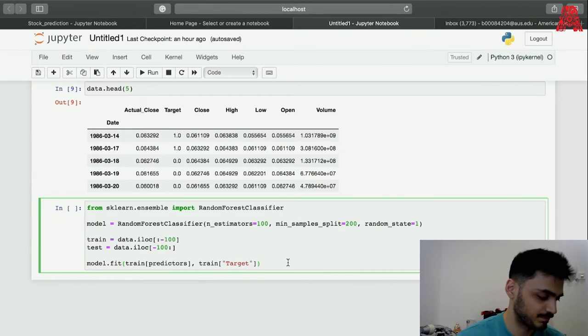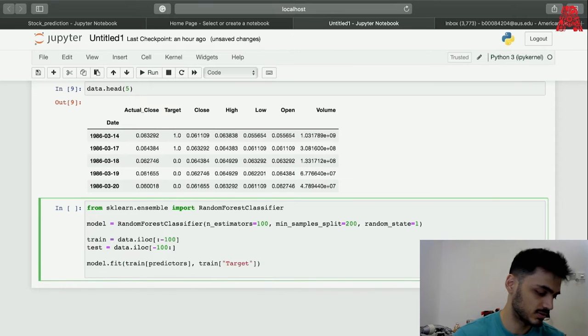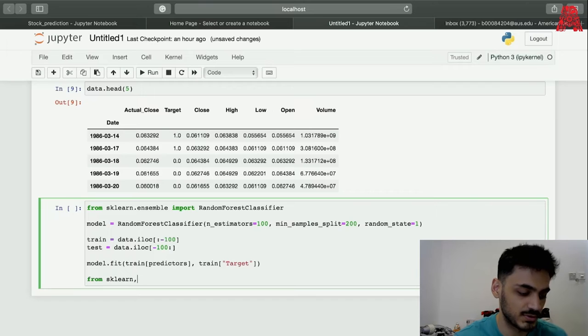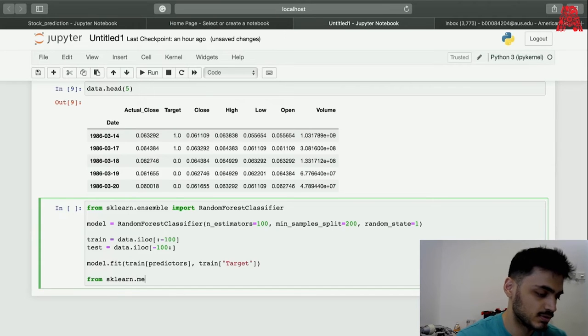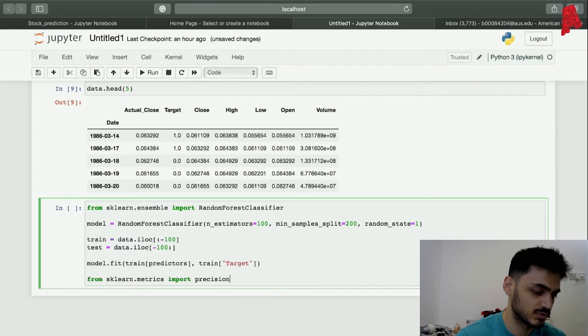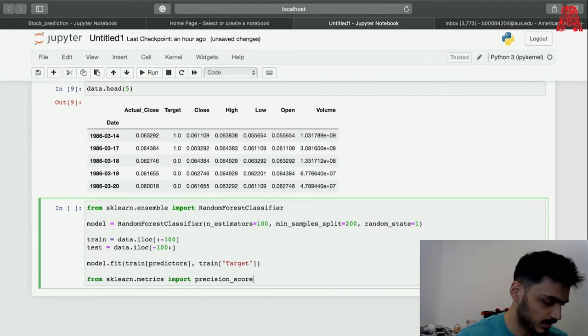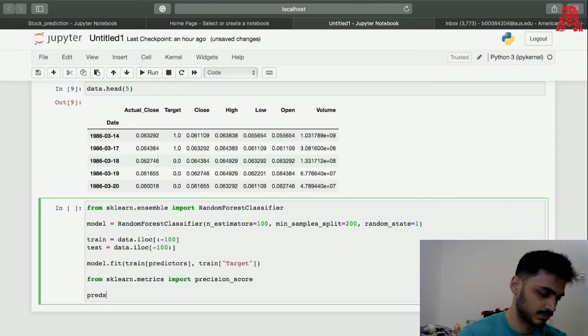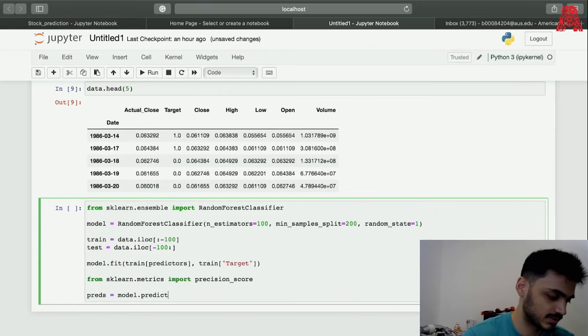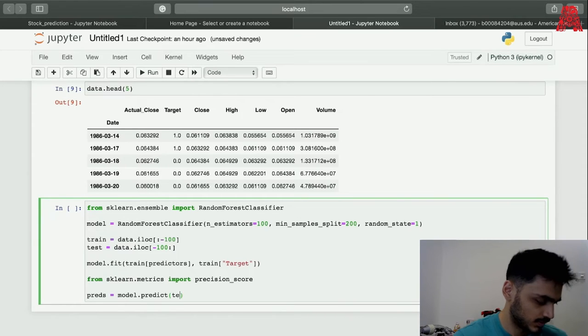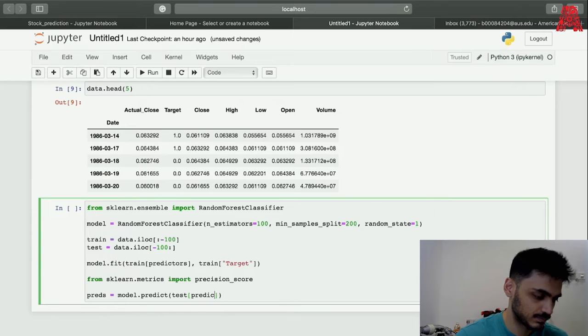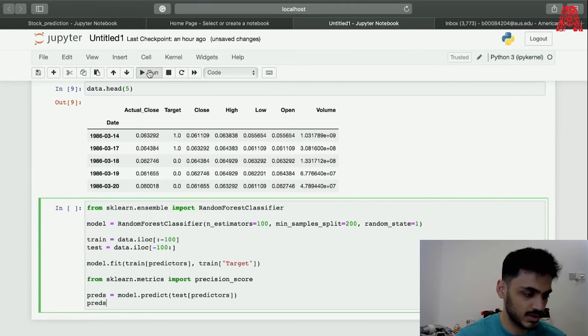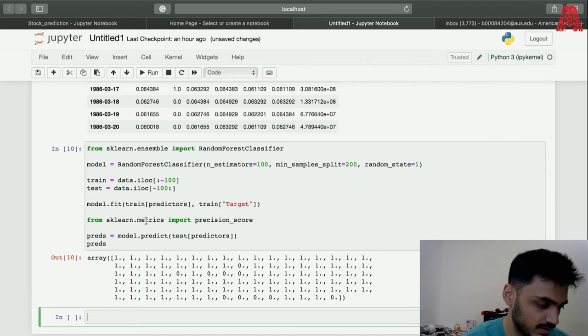After that let's see how accurate a model is. If we just go to metrics, see the precision, precision score of this. If we just import precision score and it should just predict the test of predictors. Let's just see how accurate a model is.